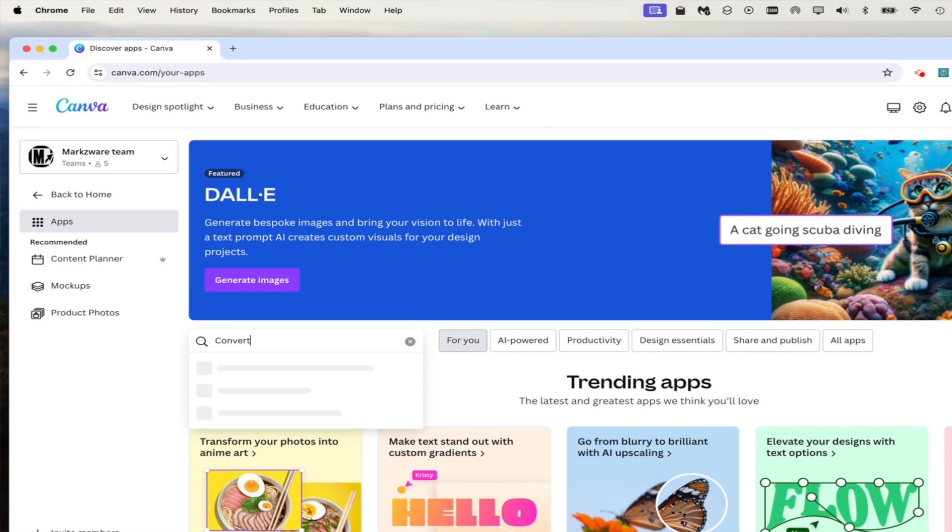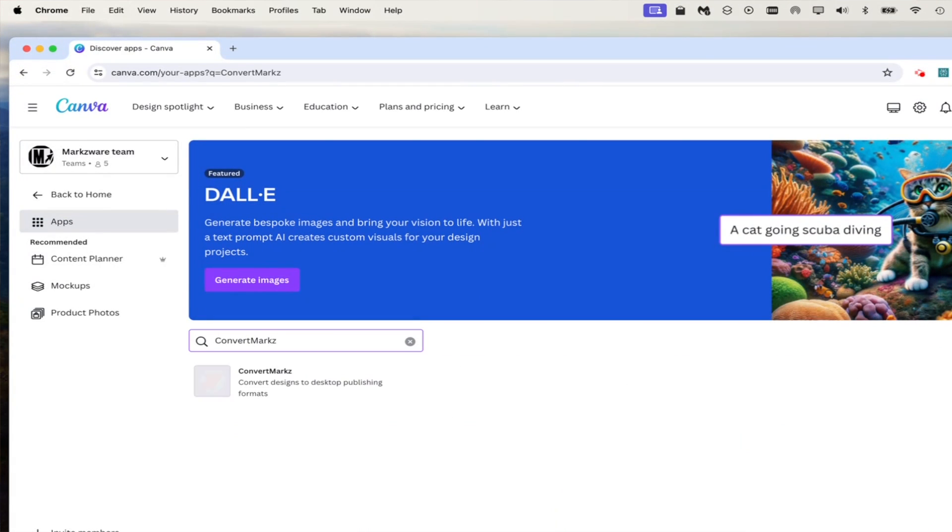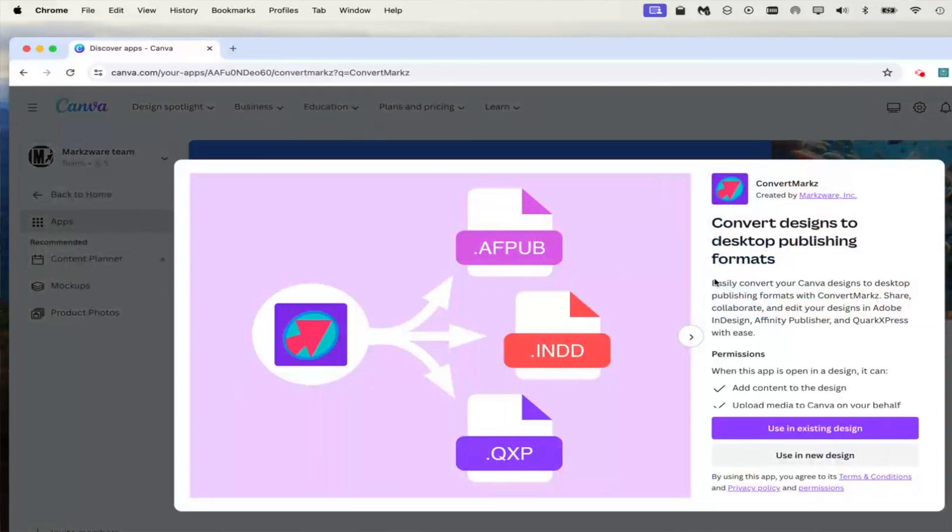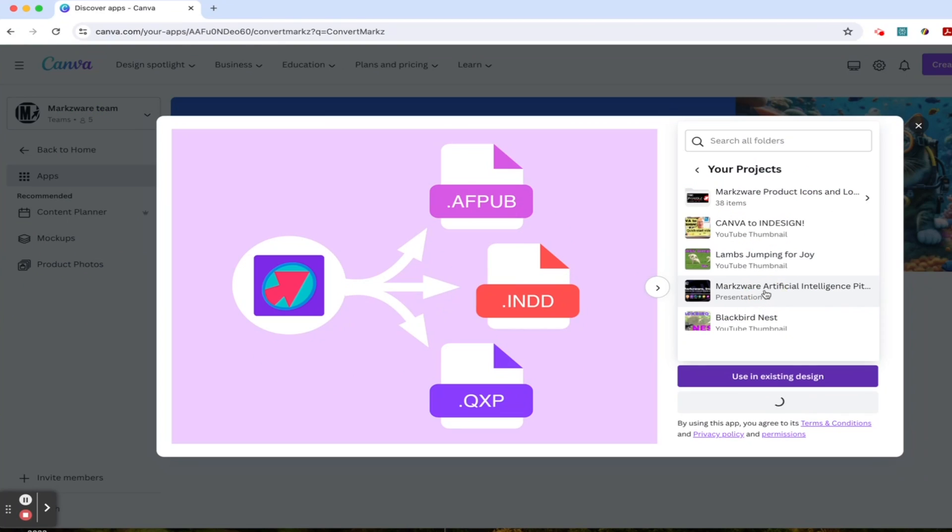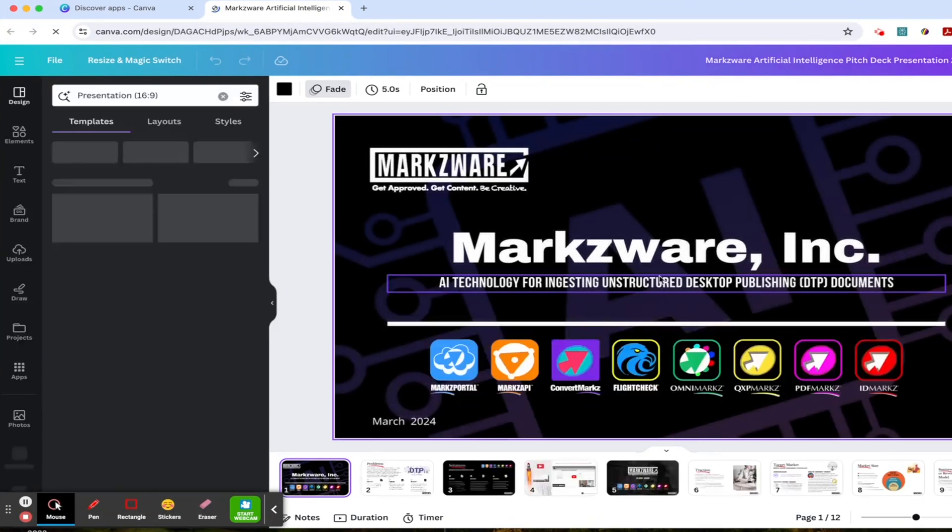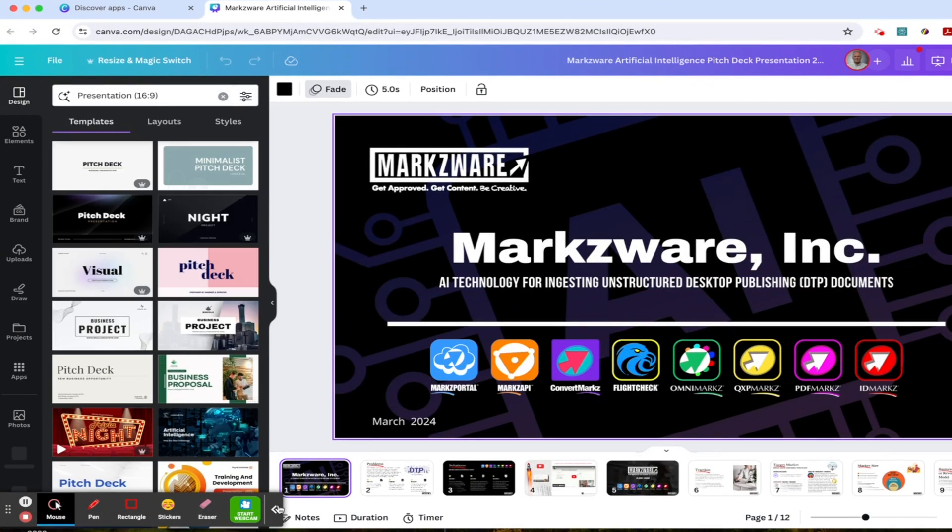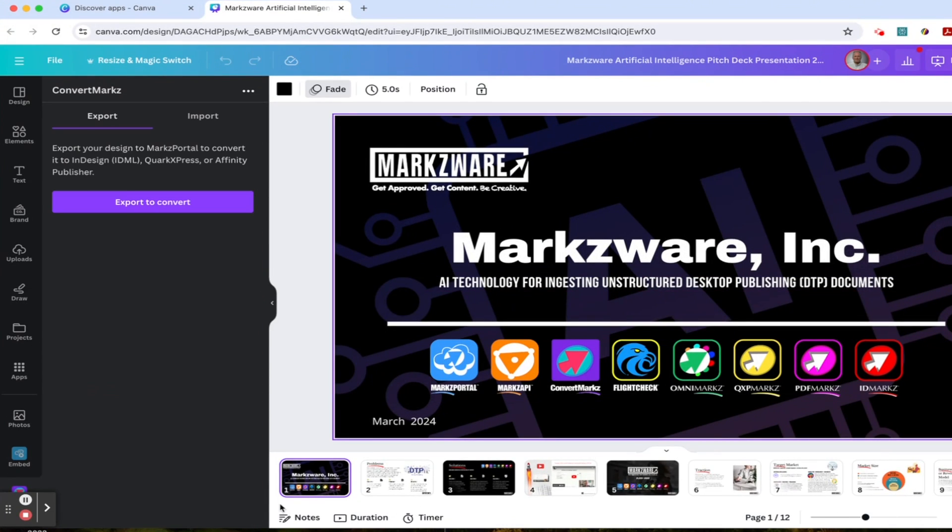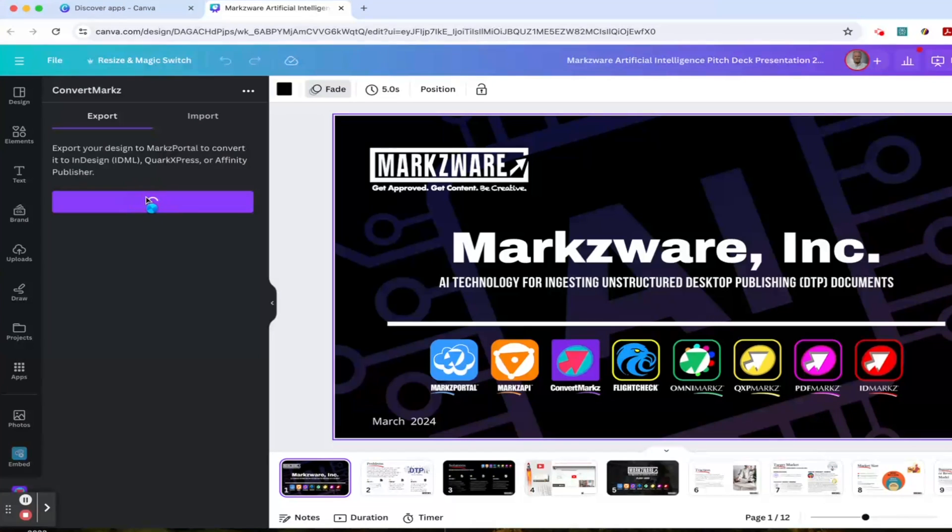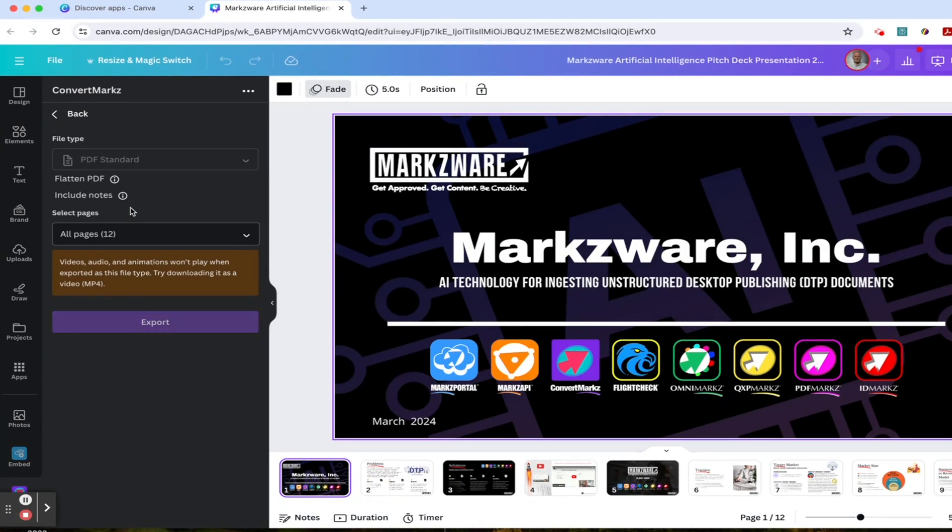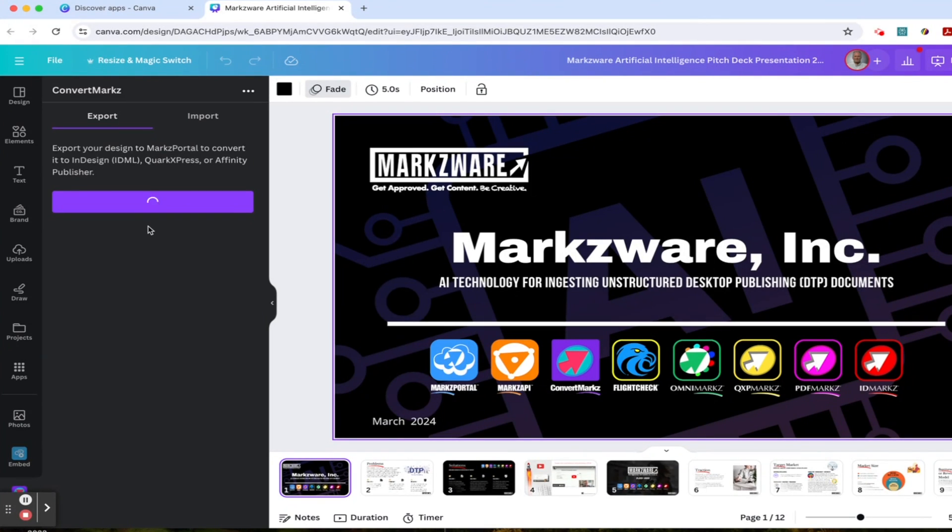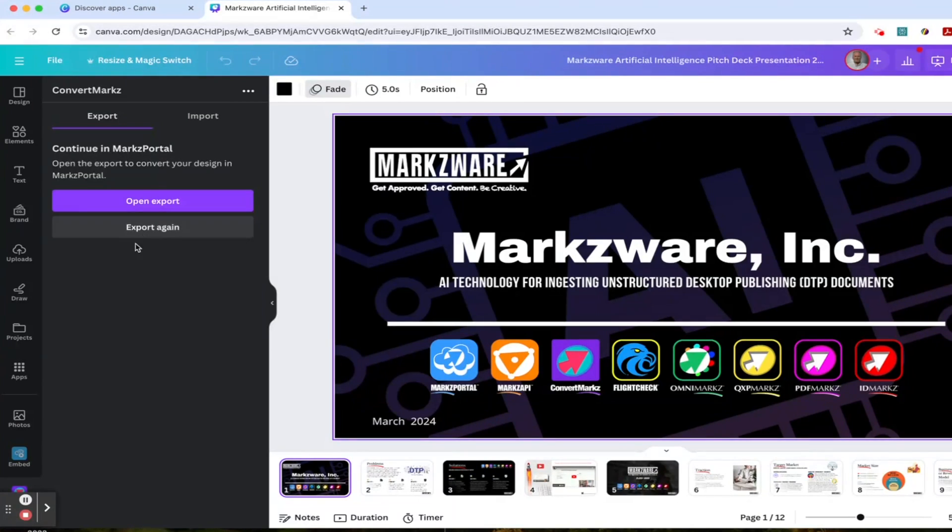Click on the ConvertMarkz app. Then click Use an Existing Design. From there, click Export to Convert, the Export button, and the Open Export button. It's very easy and flows for itself.